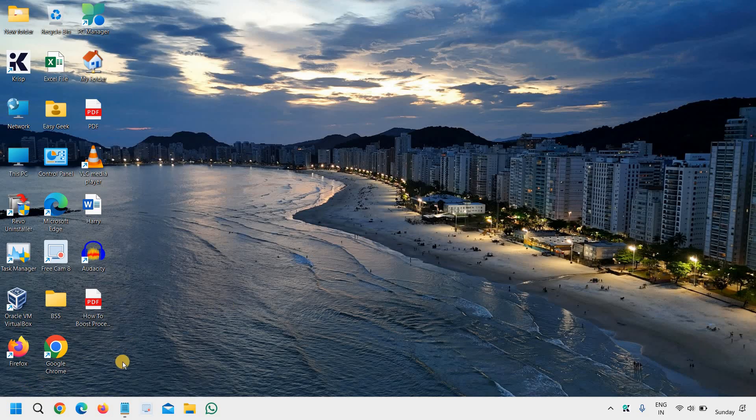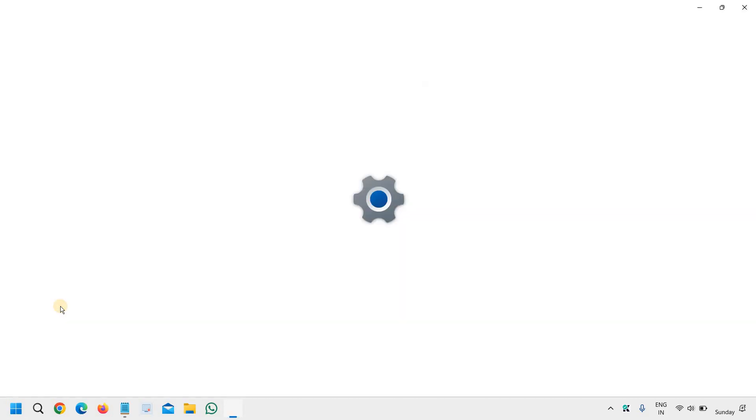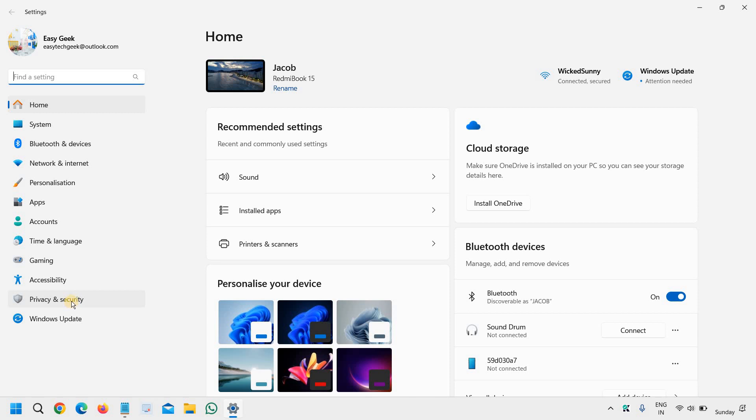So the very first step here is to right click in the start icon and go to settings. And at the left hand side we will go to privacy and security which is the second option, second last option.